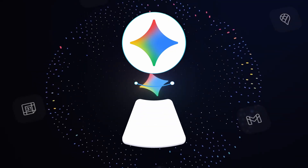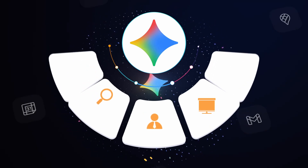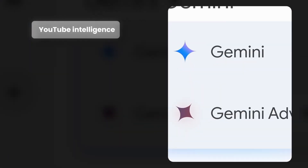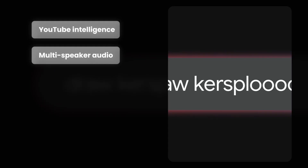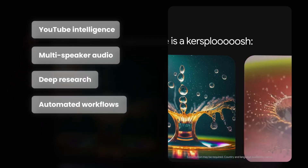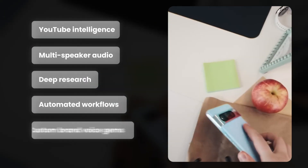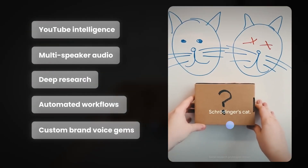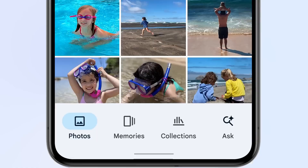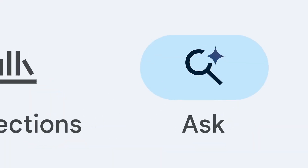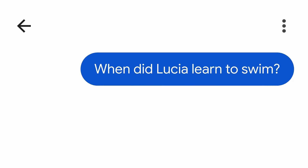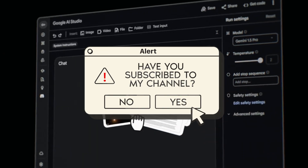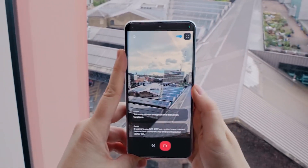So those are the five hidden features that actually change how you work, not just how you search: YouTube intelligence, deep research, automated workflows, and custom brand voice Gems. Pick two or three of these and actually try them this week. The value comes from using them, not just knowing they exist. If you found this useful, hit subscribe — I'll see you in the next one.